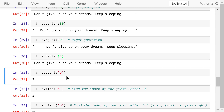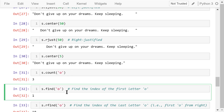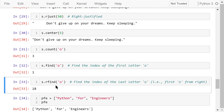count('o') will count how many letter o's the string contains — we have one o, two o's, and three o's. find('o') will return the index of the first letter 'o' in the string from the left — the index is 1. rfind('o') will return the index of the last letter 'o' in the string, meaning we are searching from the right — the index is 18.